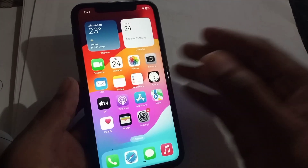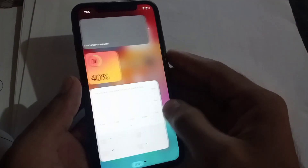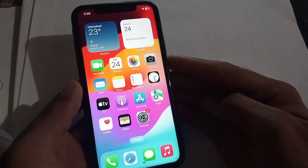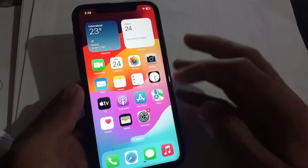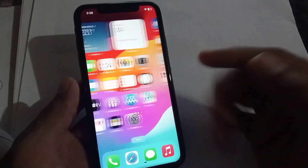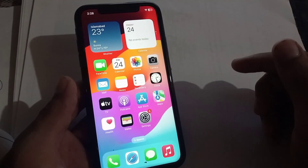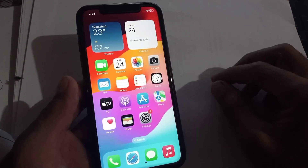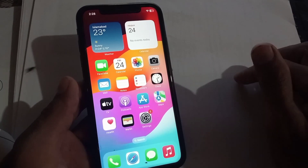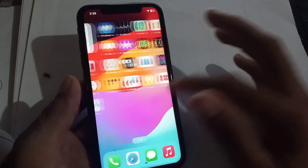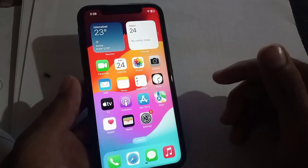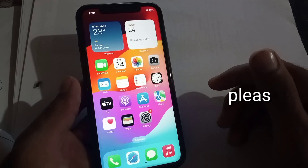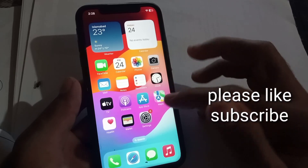Hello guys, welcome back to another video. In this video I will discuss how to lock apps on iPhone on iOS devices. In iOS 17, Apple released a new method for locking apps on iPhone. Please keep watching this video until the end.